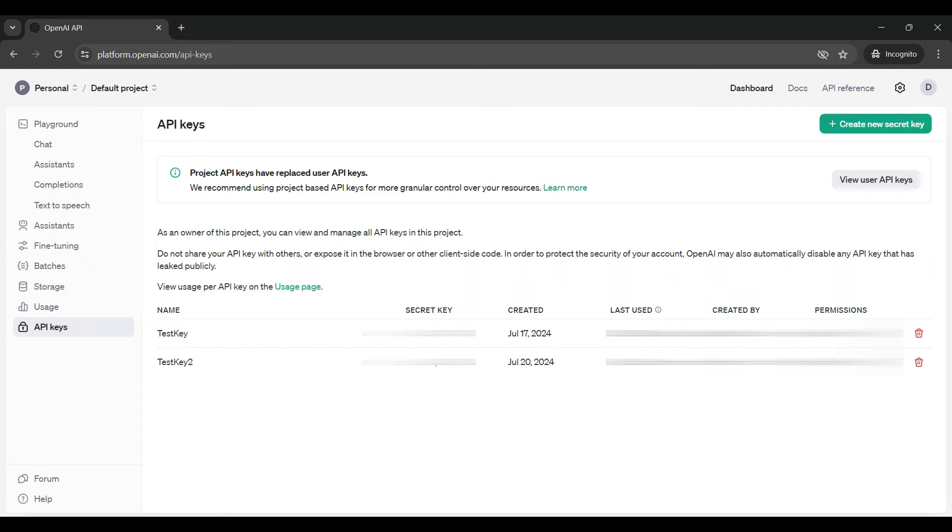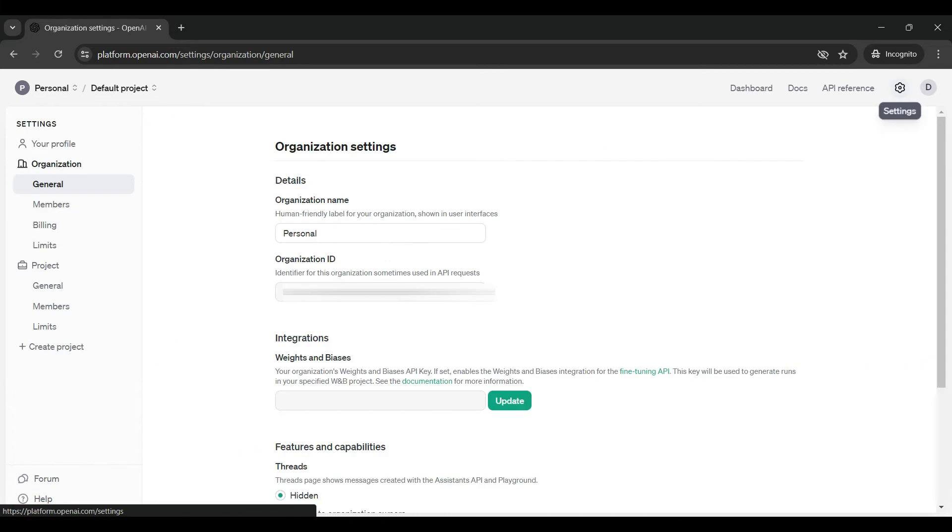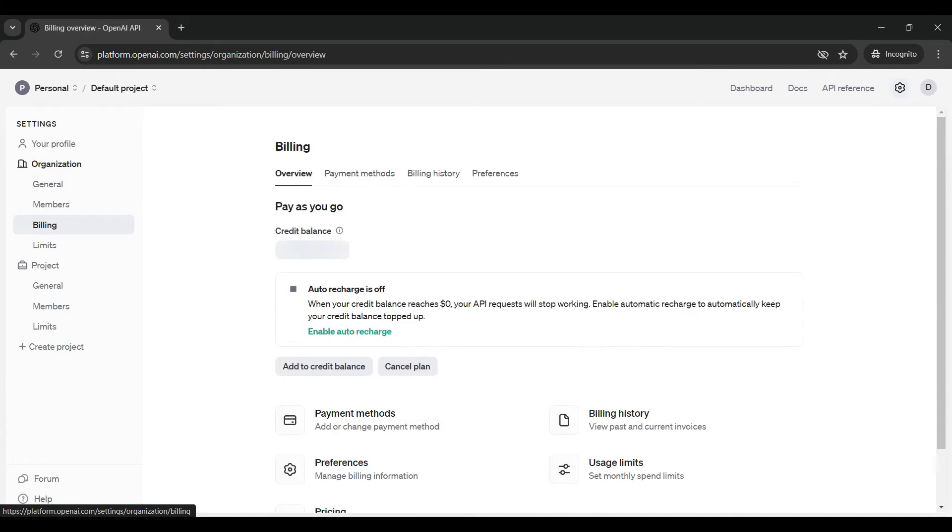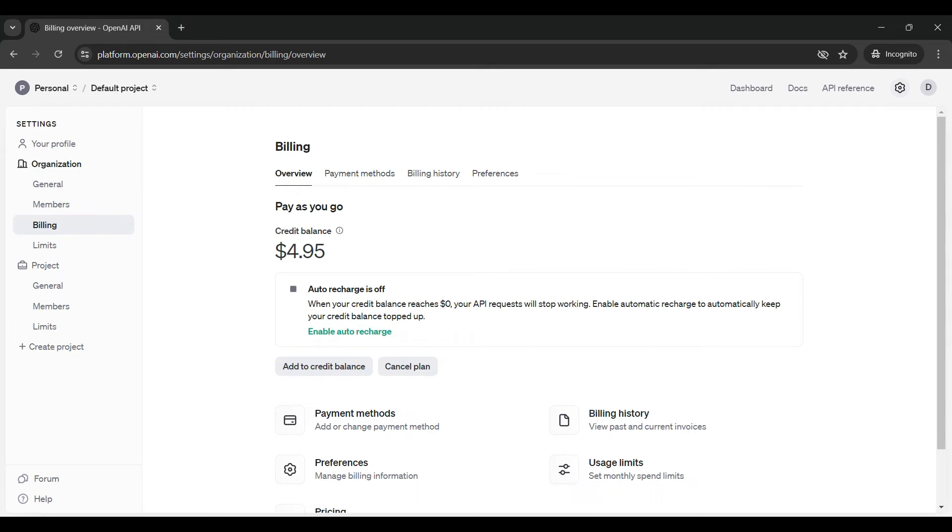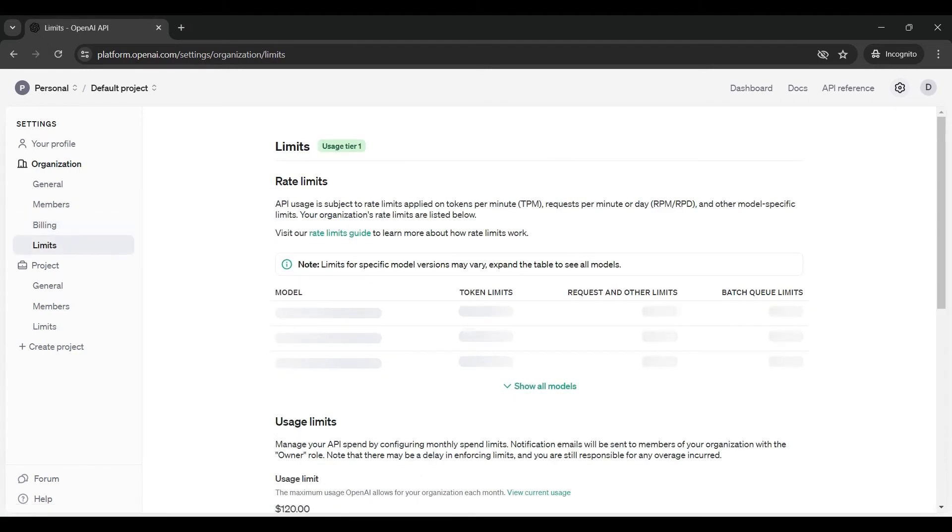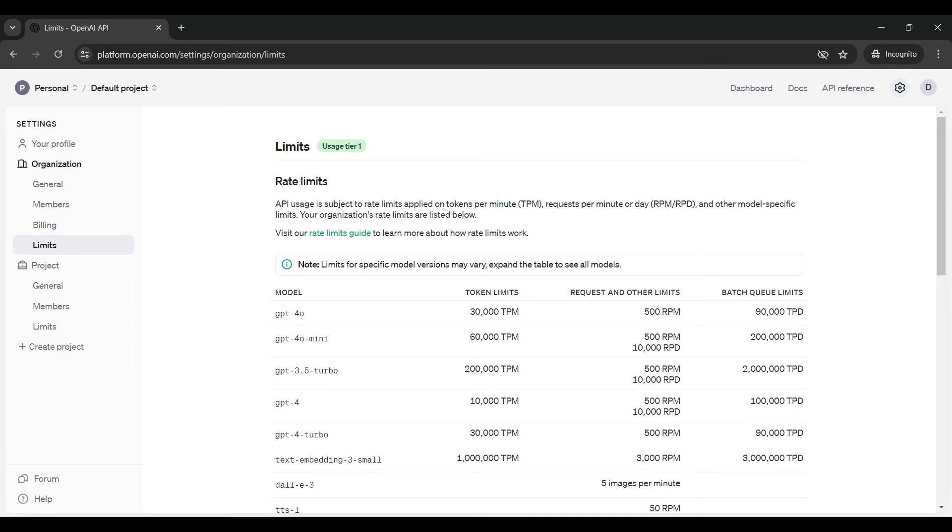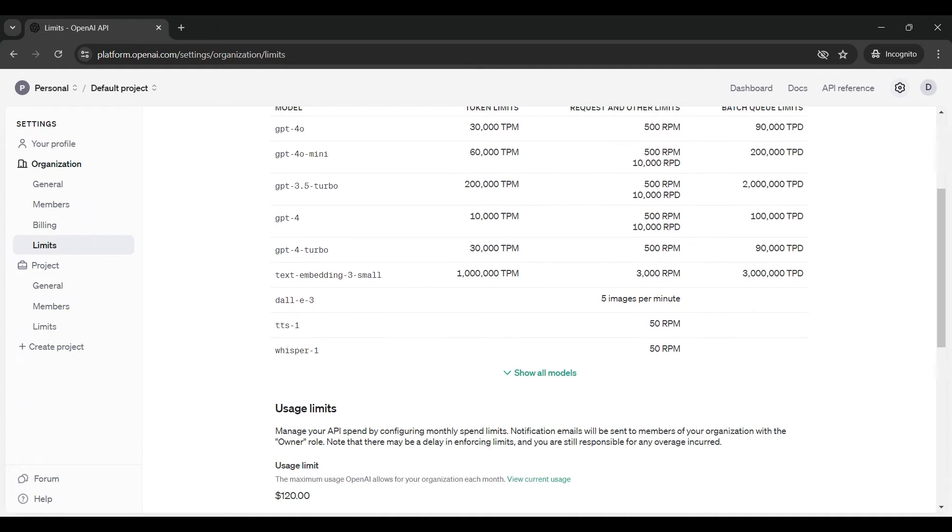Unless you are using the free introductory version, you will need to add some credit to your account before you can start using the platform. Click on settings and go to billing. You will need a credit balance to use this platform. If it says zero dollars, click on the add to credit balance button. It will ask for a credit card or other type of payment. You can also view usage limits here. You are restricted to a set number of tokens per minute. Each model has different limits.